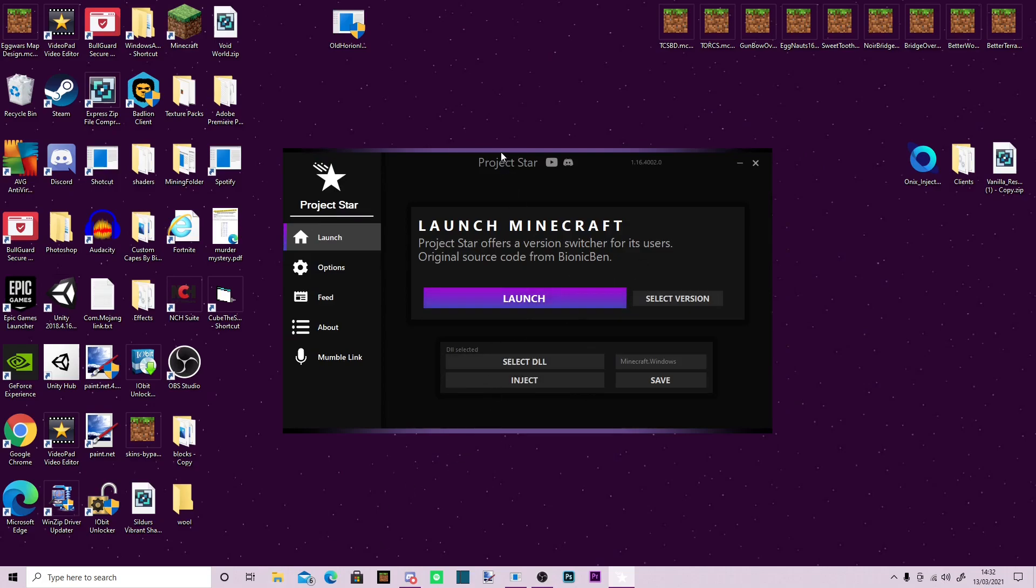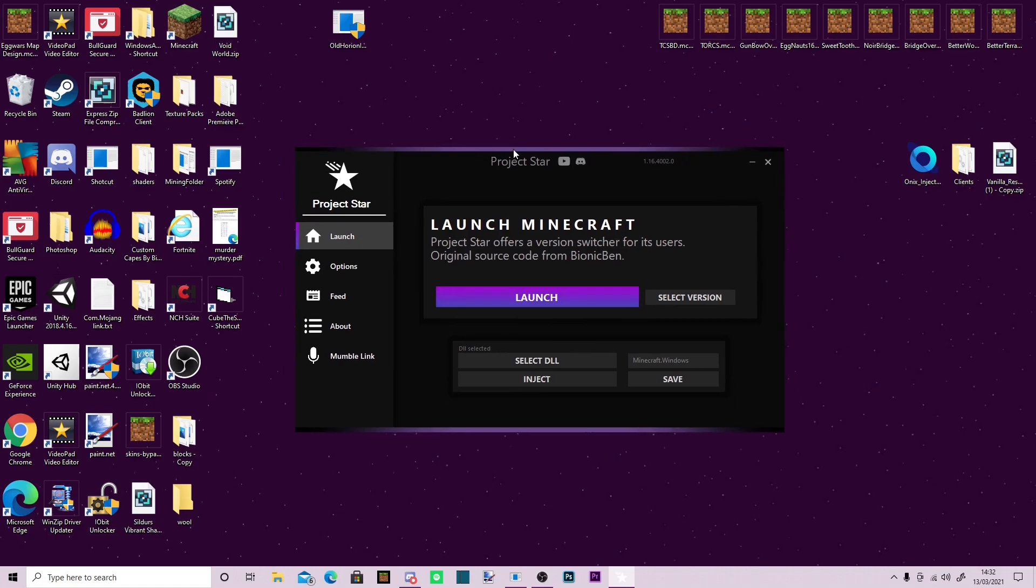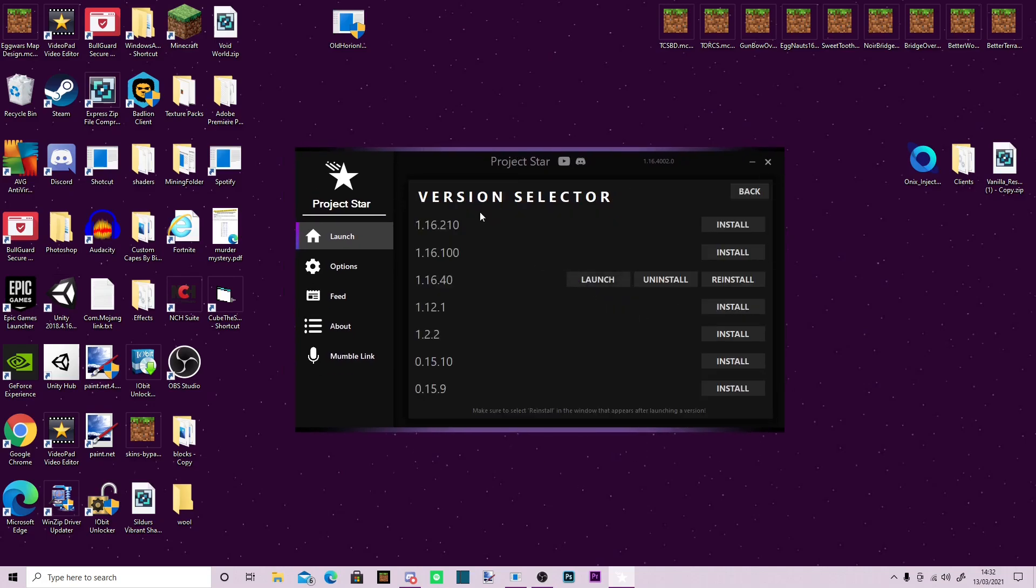But also, something very special about Project Star is you can downgrade your version of Minecraft. Whereas you would normally be playing on the newest version, 1.16.210 currently, I now play on 1.16.40 because I would like to use shaders. It's really easy to use.